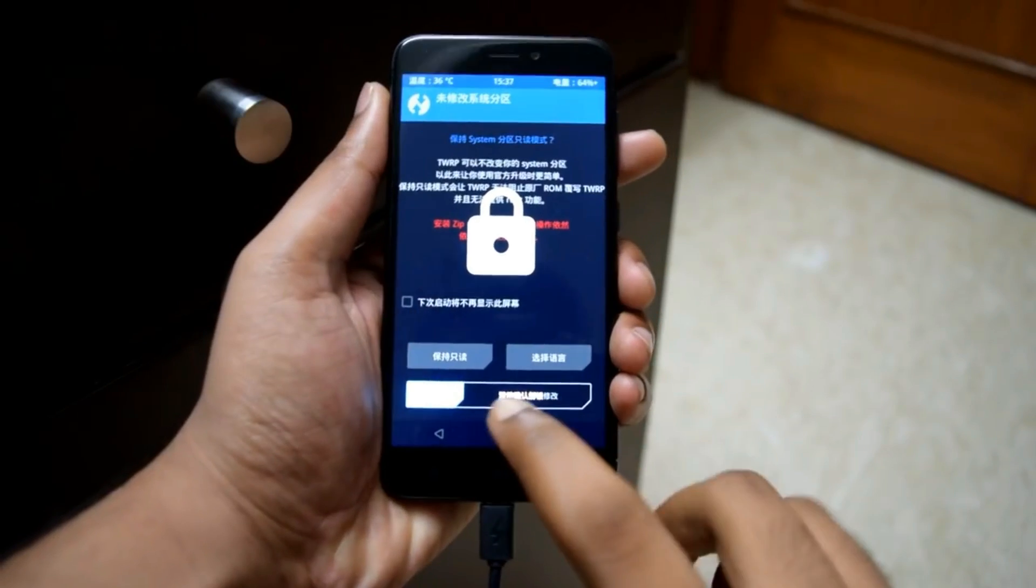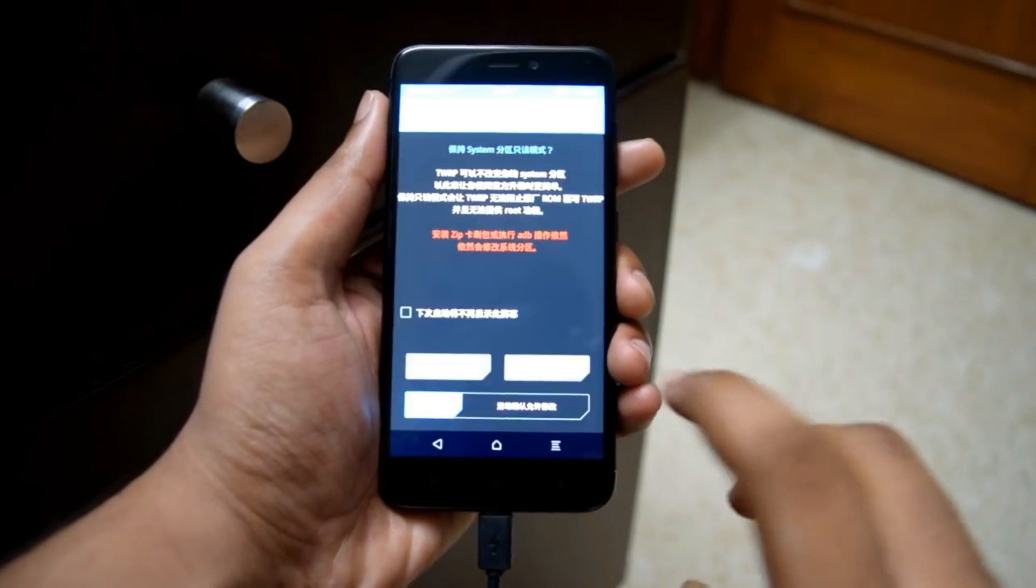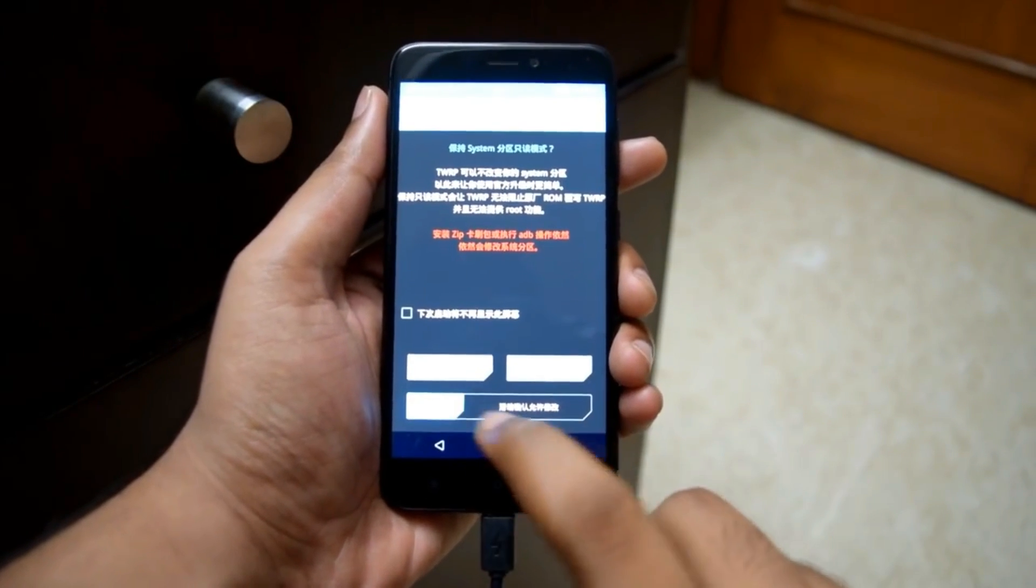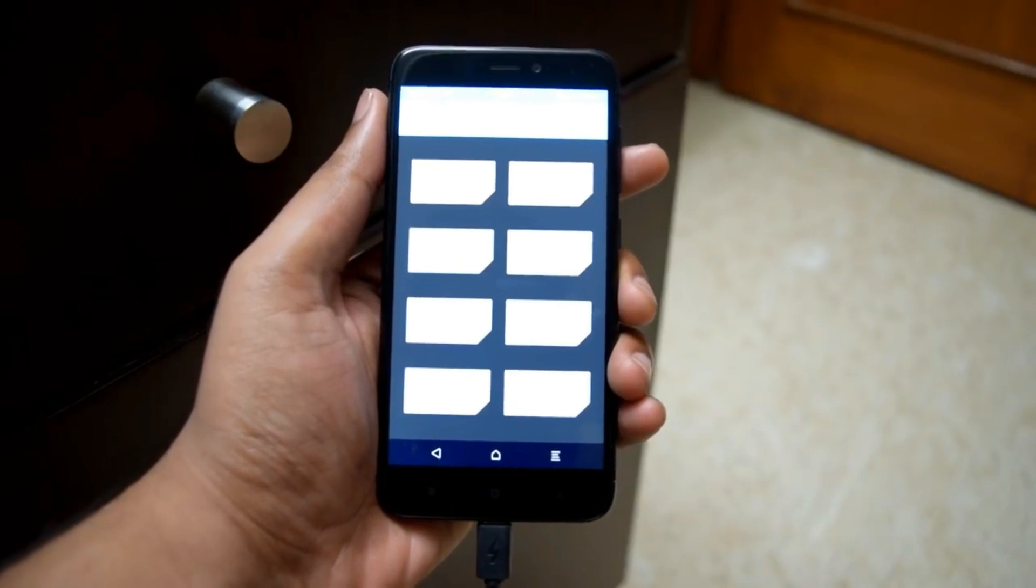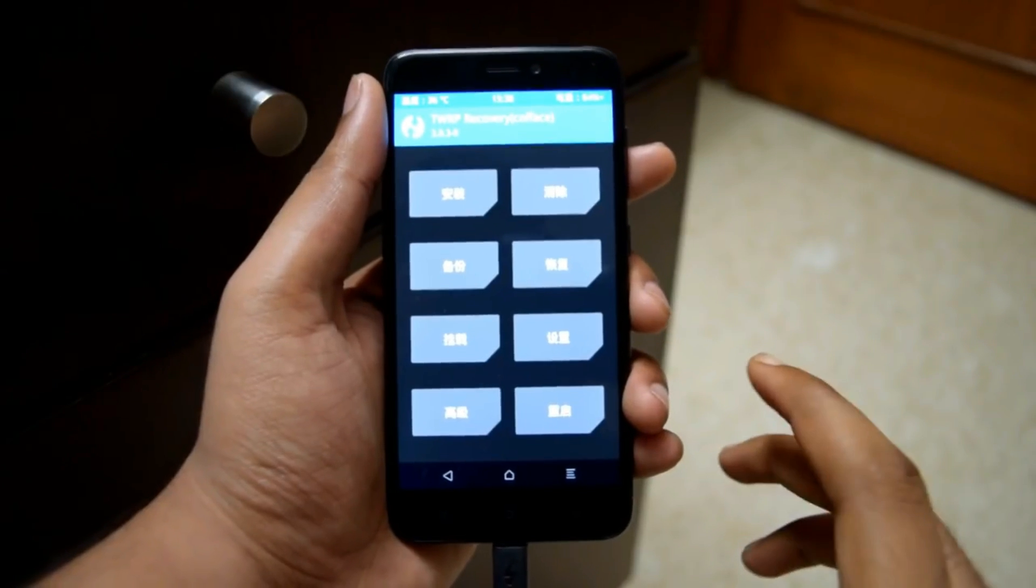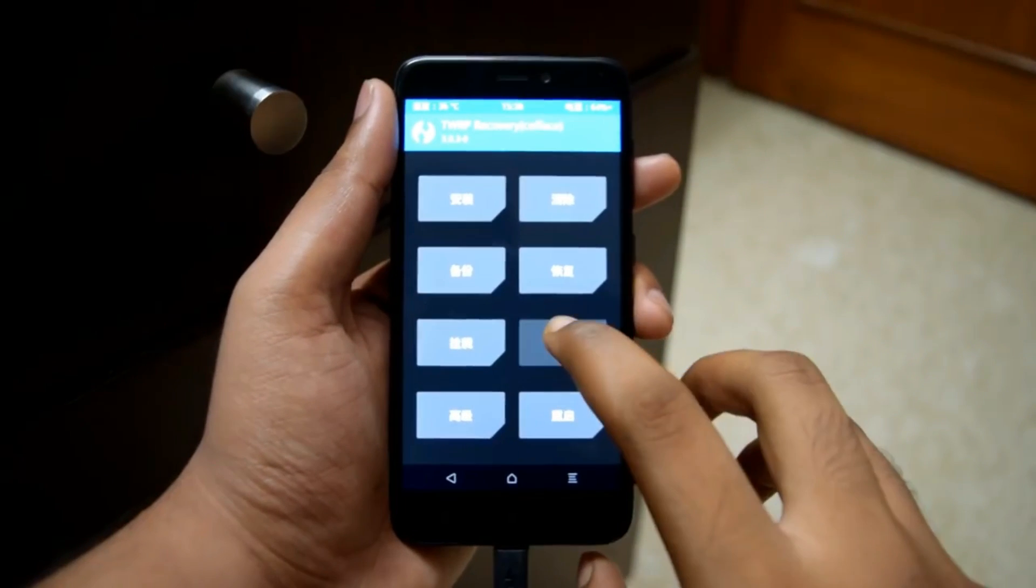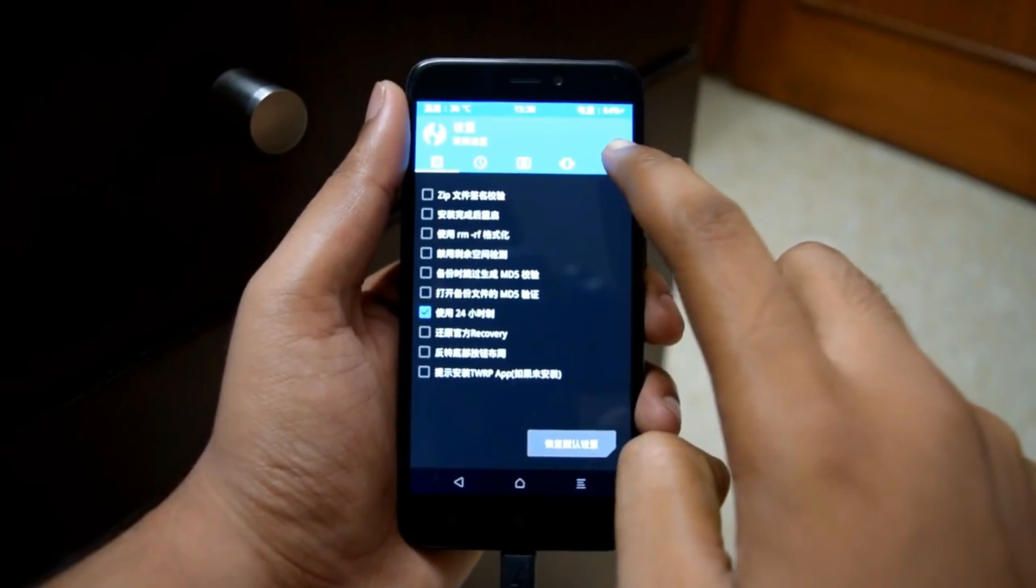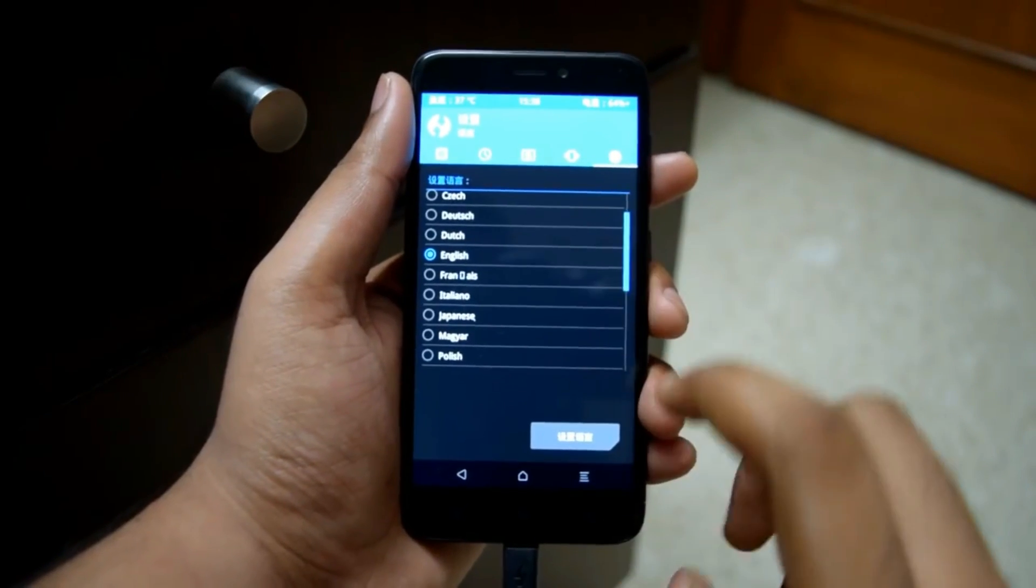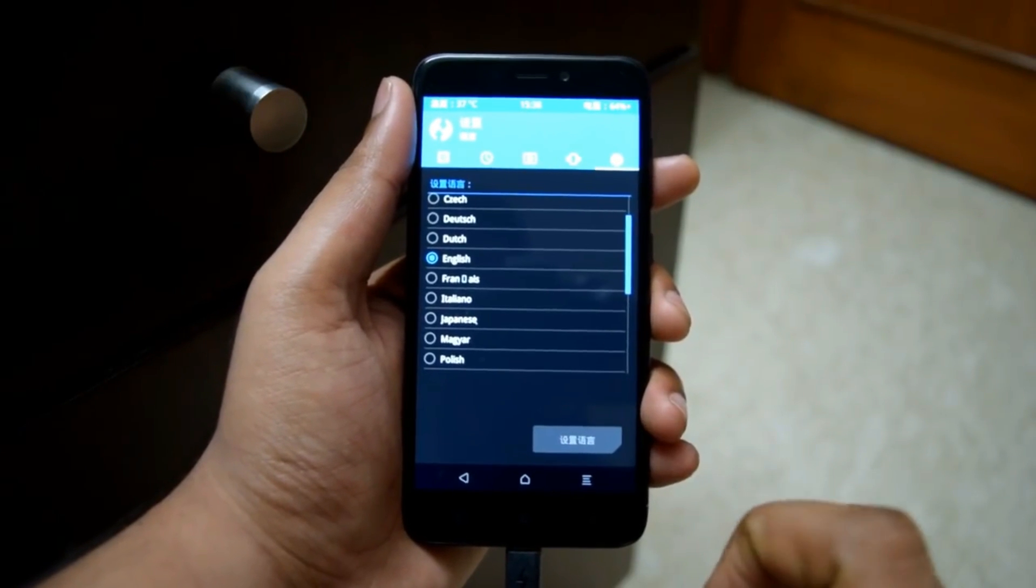After you boot into TWRP recovery you will see some Chinese characters. Don't bother about them, just swipe below. Now as you can see, TWRP recovery is in Chinese. We should change it to English. For that, press this option and press the globe icon on the top right corner. Now select English and press the button below.